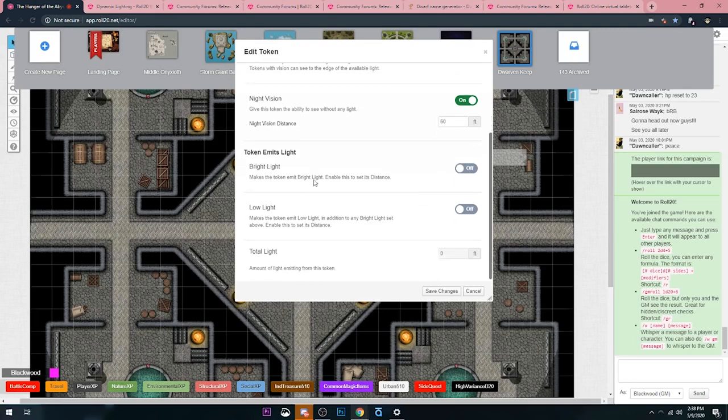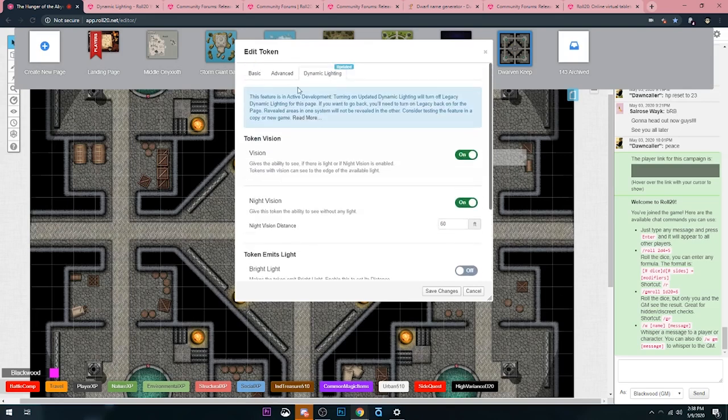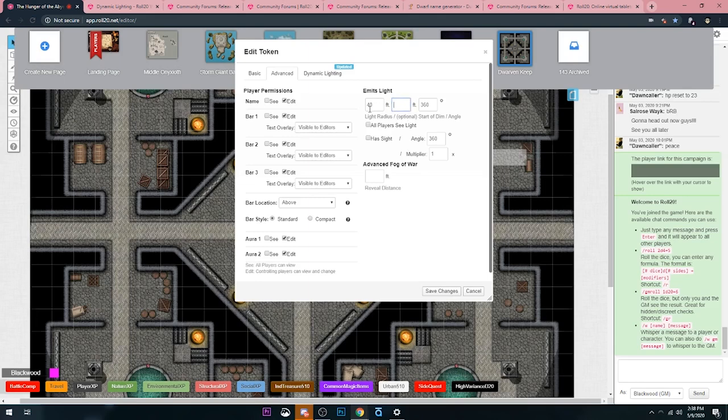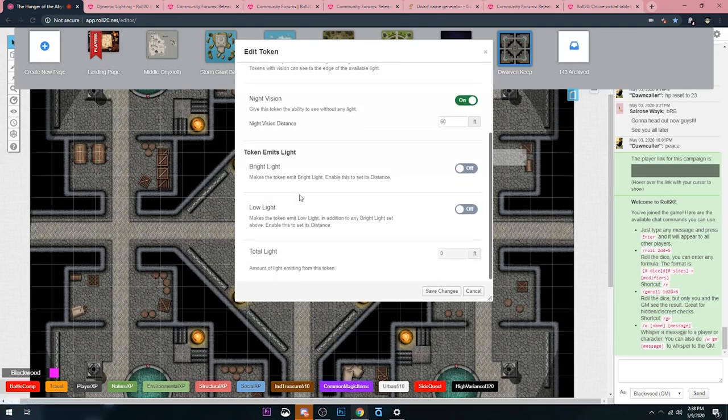This last section is how far this token emits light. I like what they did before, because before, if you scroll up, the old version had this weird... let's say it's 40 feet total and then it starts the dim light at 20 feet. That gets a little confusing.